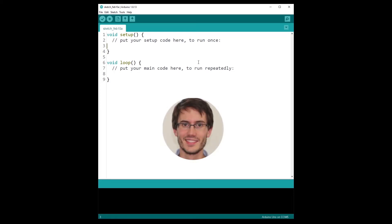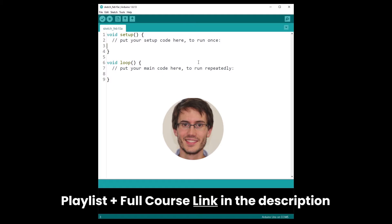Hey, welcome back. This is episode number three of this tutorial series on Arduino for complete beginners. You can find the series playlist in the description. Let's get started.